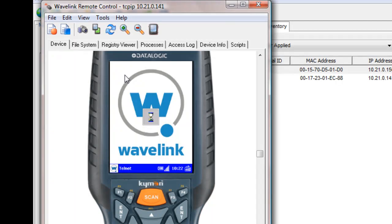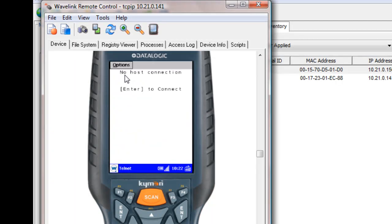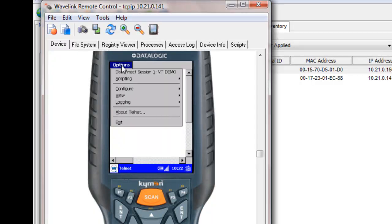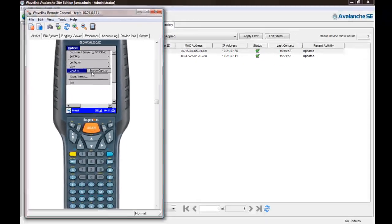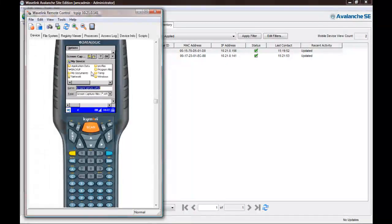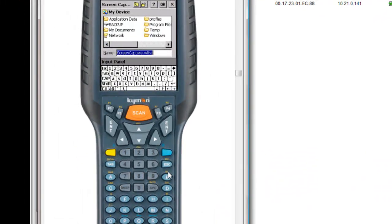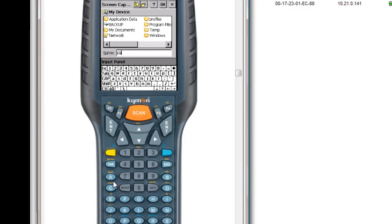To do this, we are going to use Avalanche Remote Control, which will allow us to view and directly connect to the mobile computer's desktop and essentially take it over. Remote Control gives us an exact replica of the mobile device, regardless of their location over the wireless network.